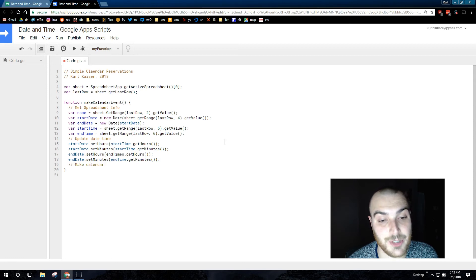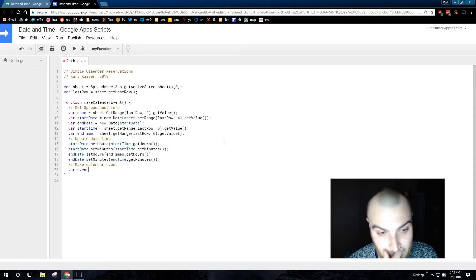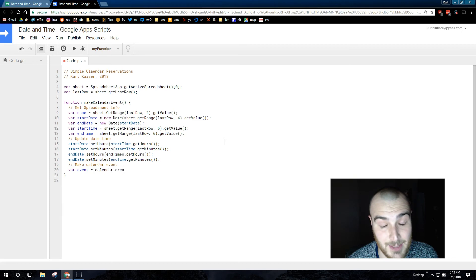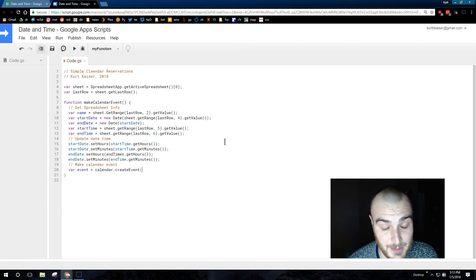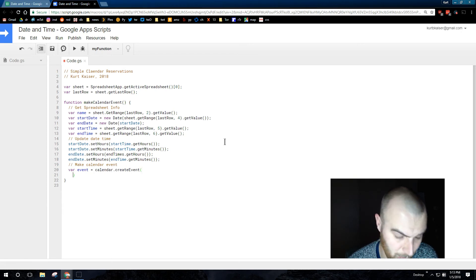End date we're just setting to the end time. Since the end date is the same as the start date, we're just changing and updating the time to the requested end time of the appointment.